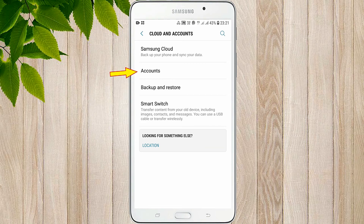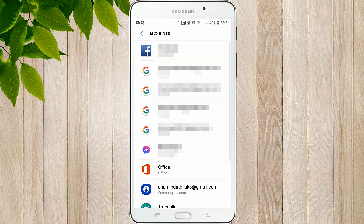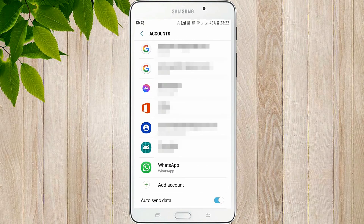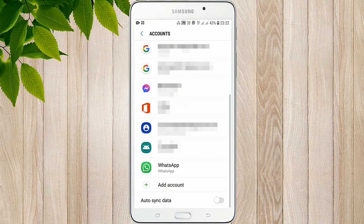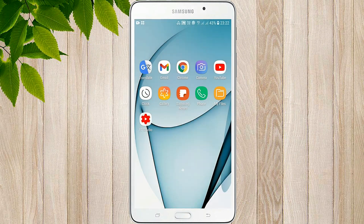I will touch the accounts and use the account. I will use the auto sync data. I will use the mobile phone to manage the data. Please like and comment, and I will share my video.